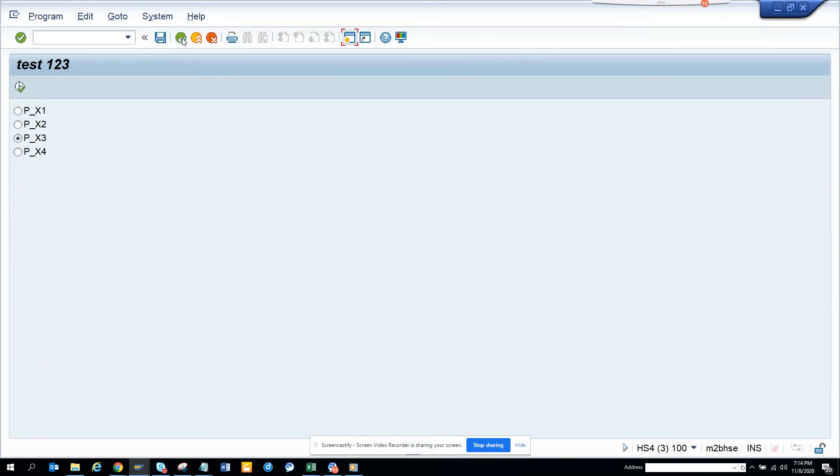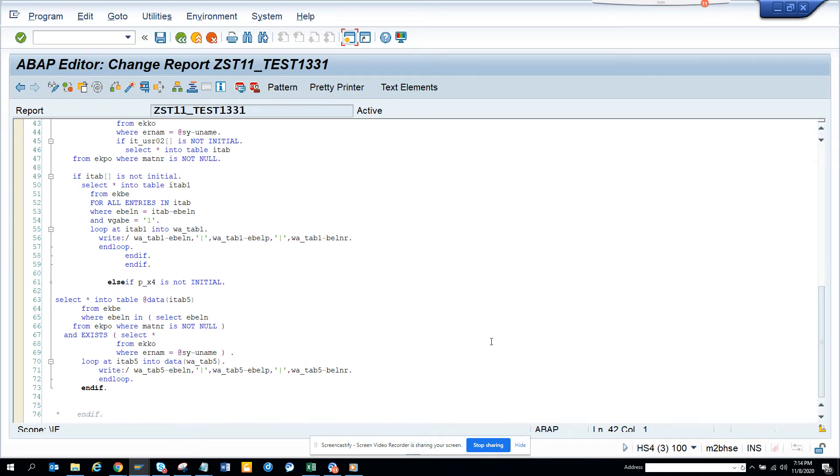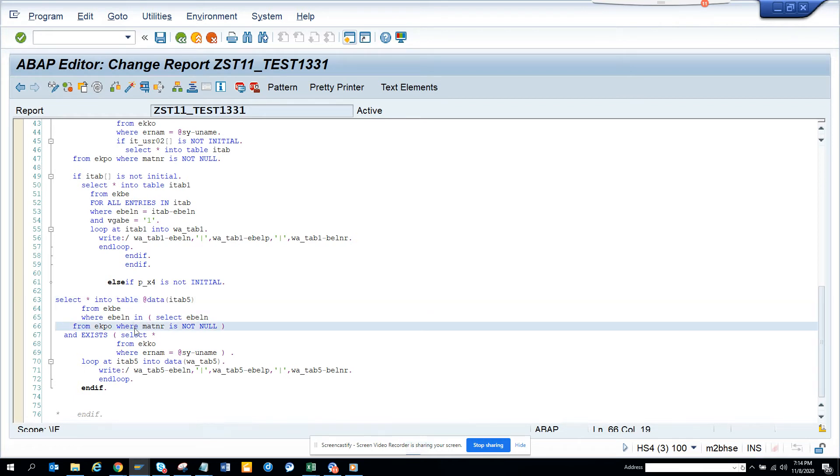So now the new version, new version you will be writing like this, very simple you see. First of all I got rid of some of the data declaration that you can do. So here you can see there is inline declaration, I'm checking from EKPO and there is only one select clause. So instead of doing three select, I did only one. How?